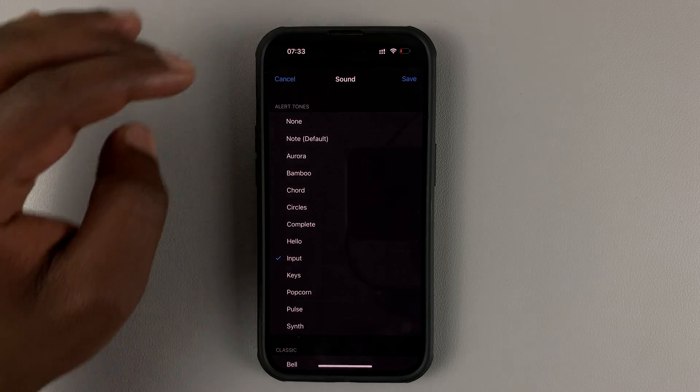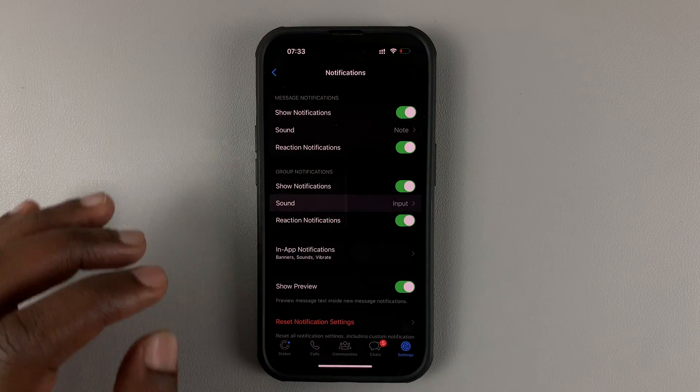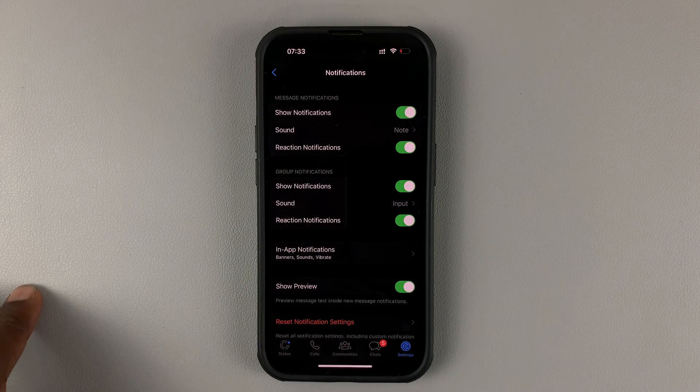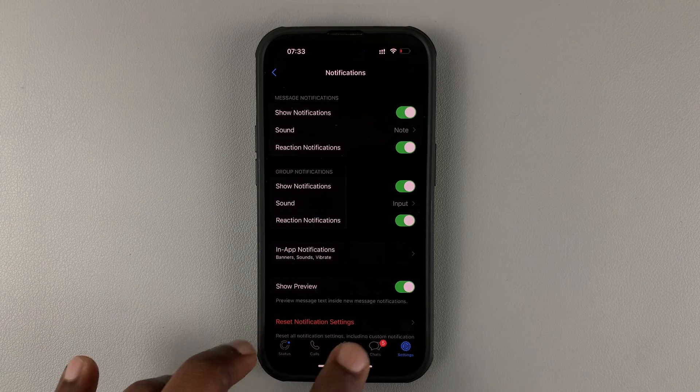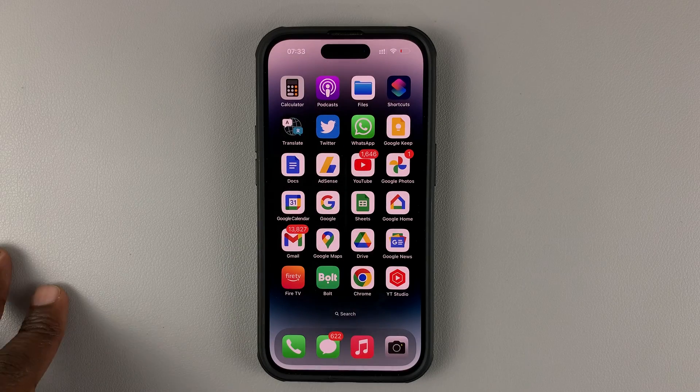Once you set it up, tap on save and that's it. That's basically how you can change notification sounds on WhatsApp.